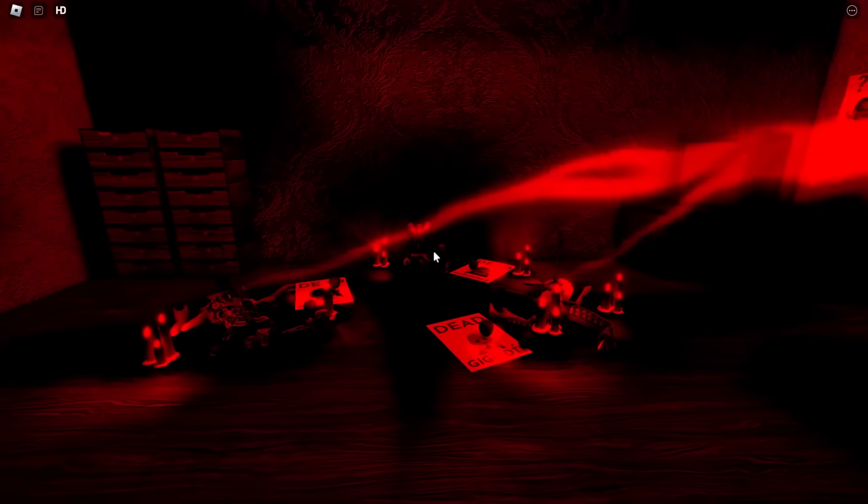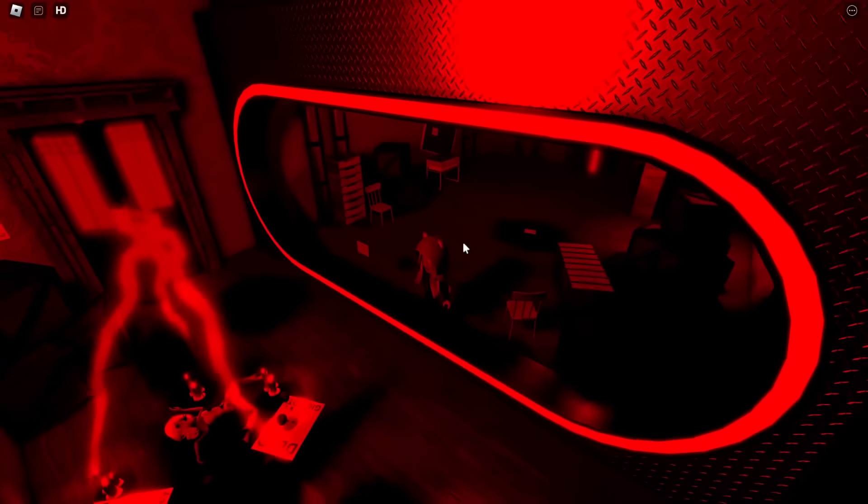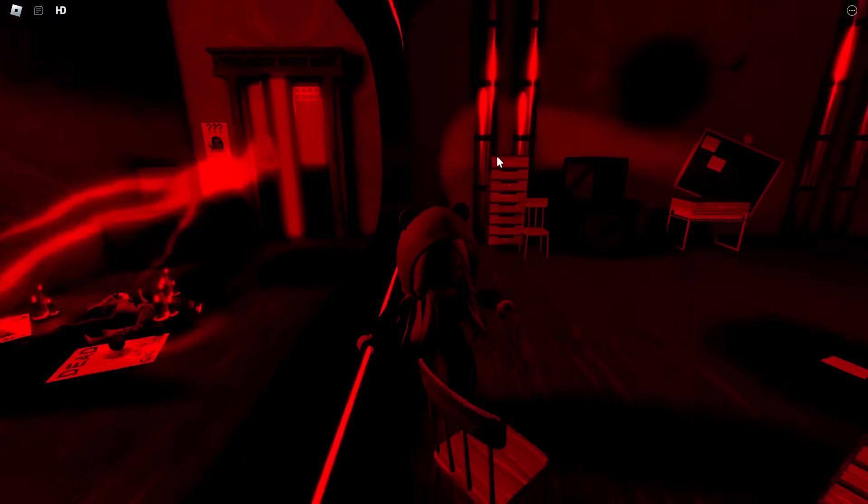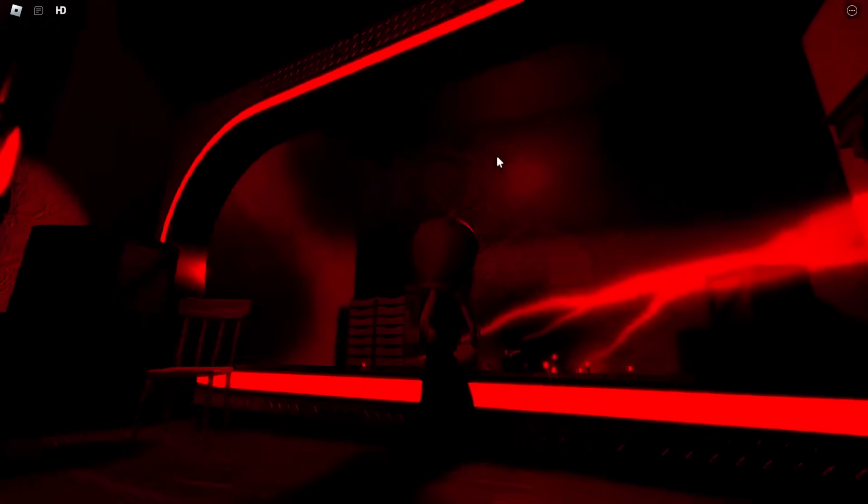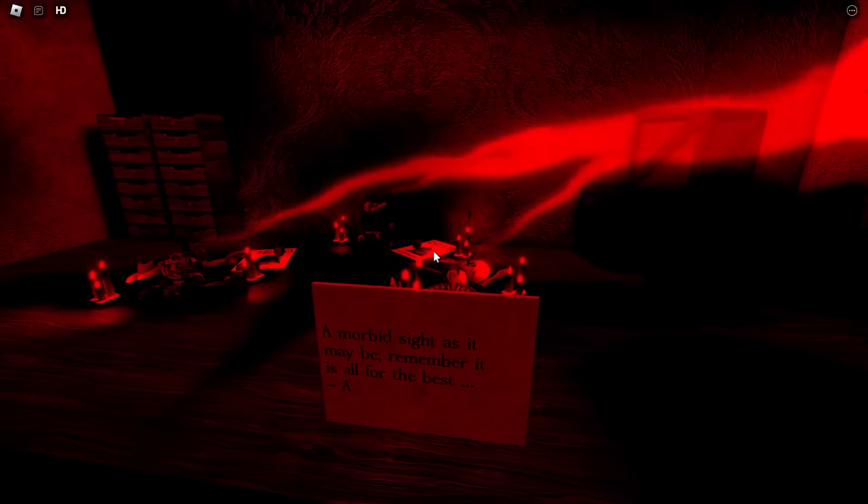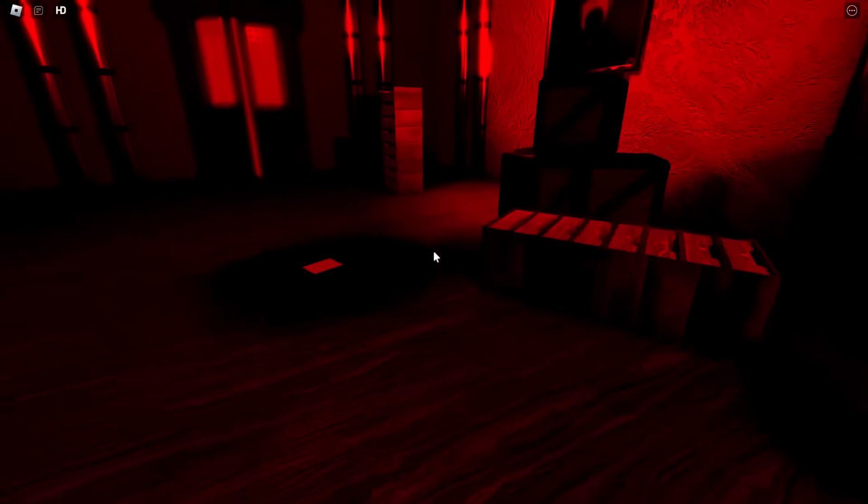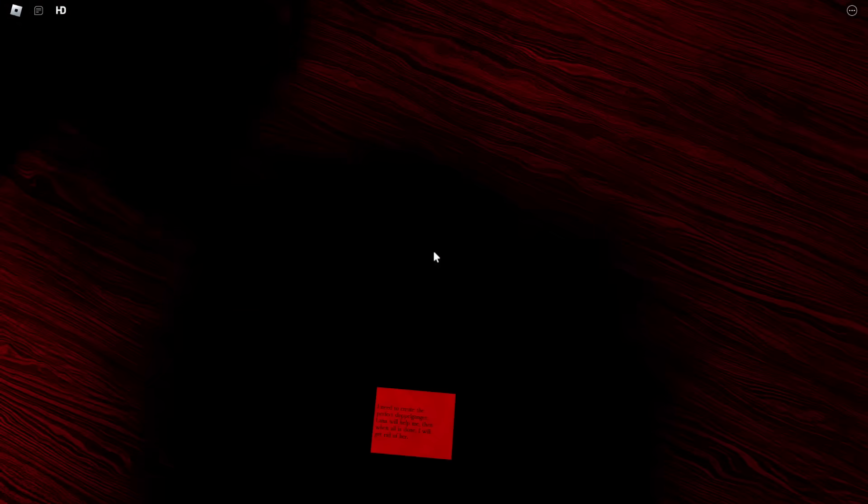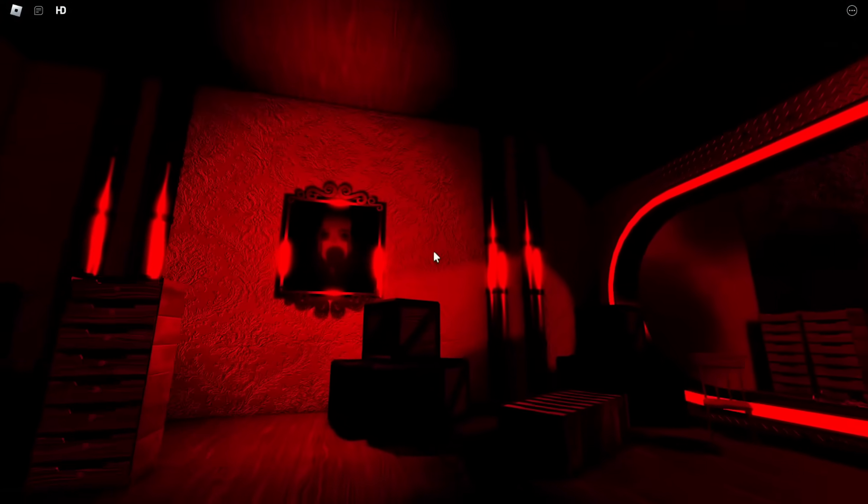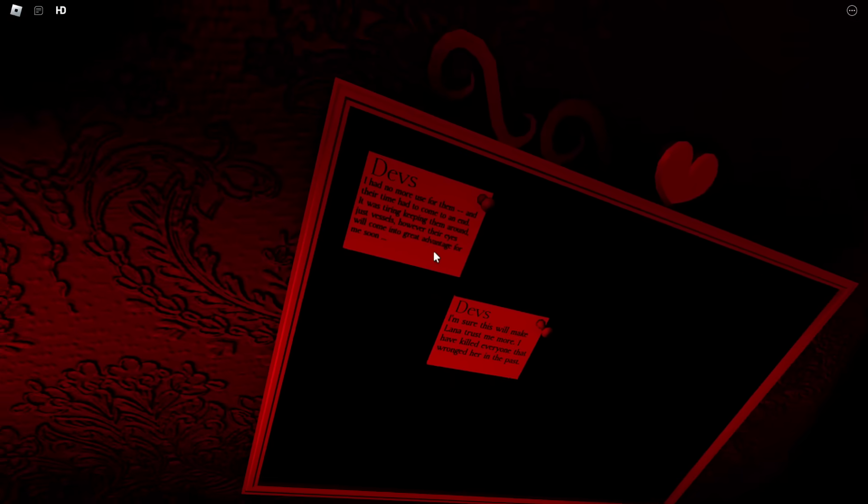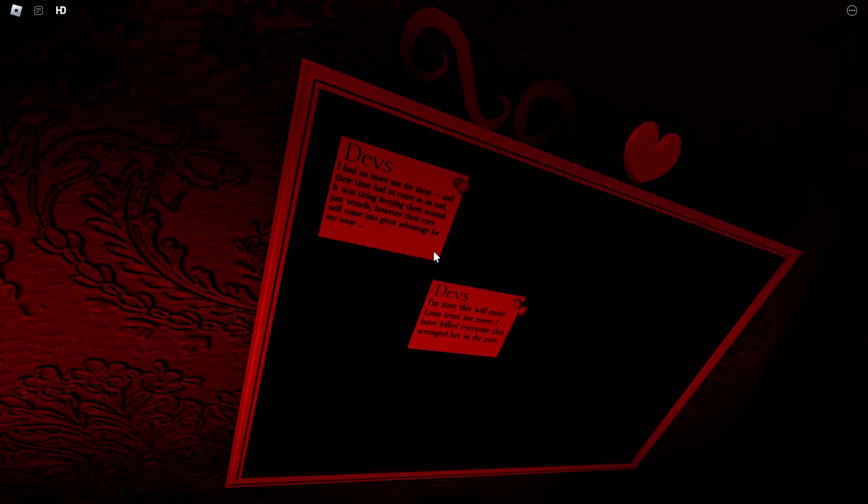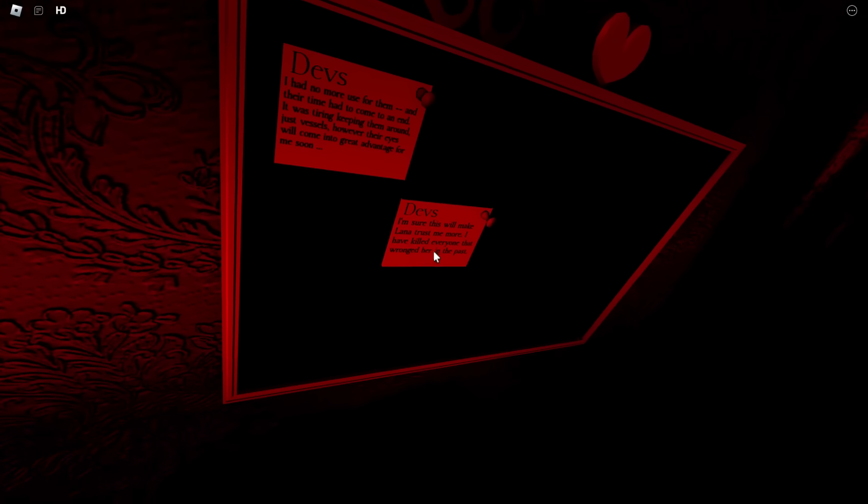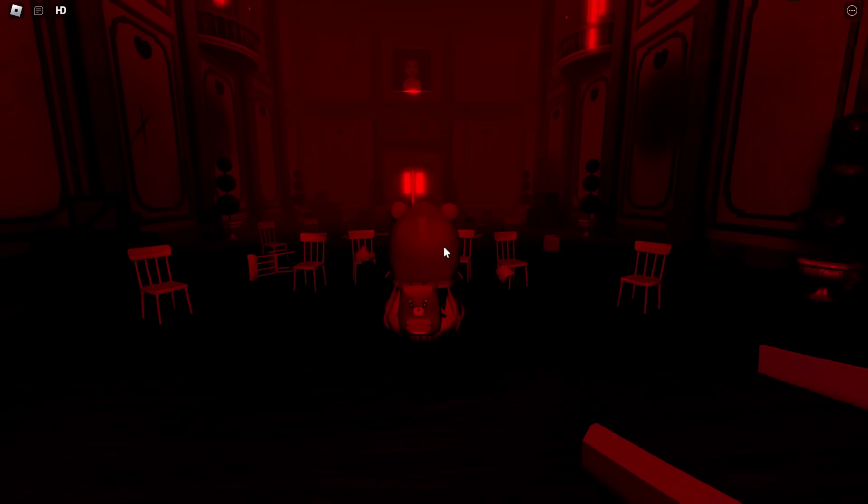So he said that they're just in isolation. No, they're all dead. But there is one person, as you can see right there, D'Arbin, who's still question marks. So we still don't know anything about that. We don't know why they're just question marks. So we might find that out very soon. But it even says here, 'Amorbisite as it may be. Remember it all is for the best.' So then they also said, 'I need to create the perfect doppelganger. Lana will help me. Then when all is done, I will get rid of her.' So he is not to be trusted, but Lana is trusting him. And here, they're even talking about taking the devs' eyes and how they're going to be for great advantage soon. He even confirms it by saying, 'I have killed everyone that wronged her in the past.' So it's definitely all lies that he is spewing out around Lana.